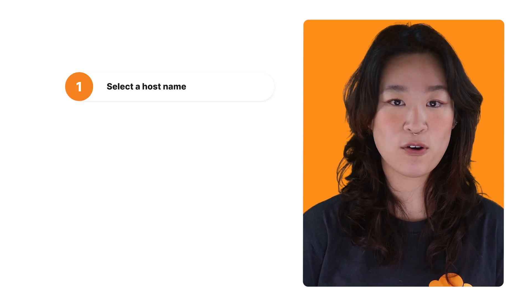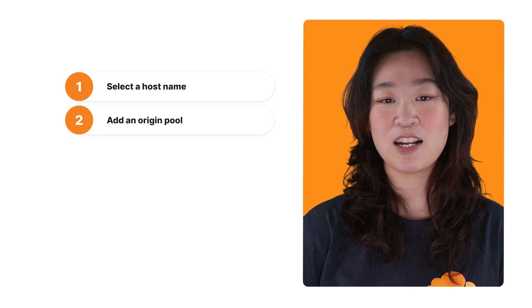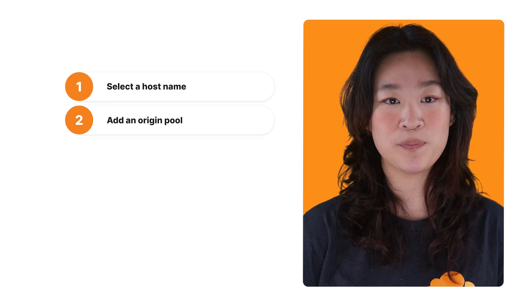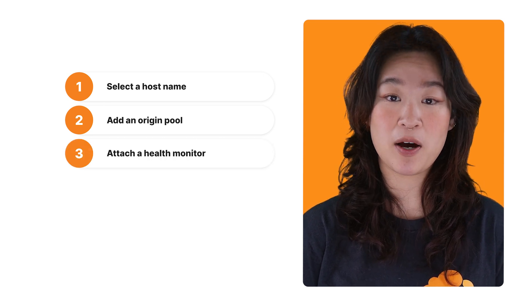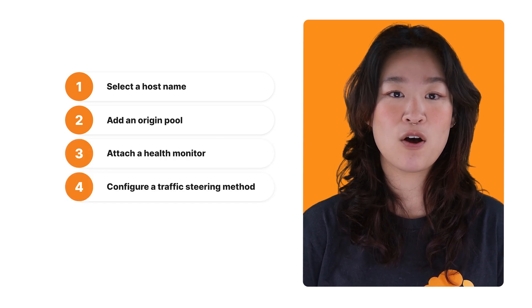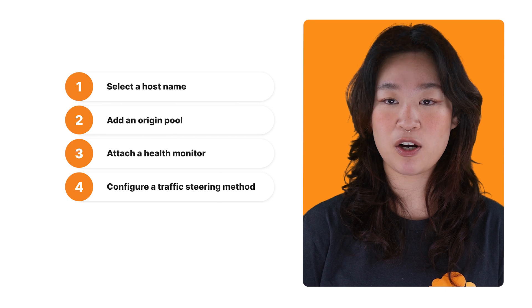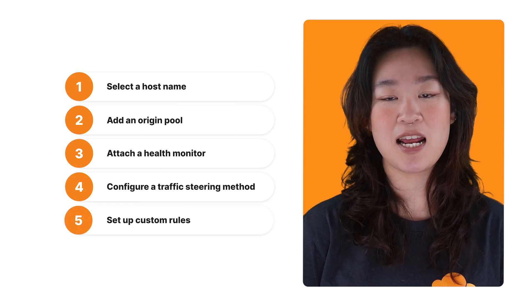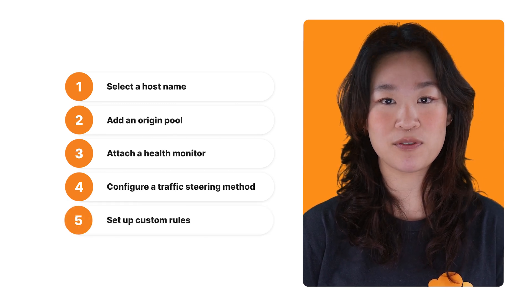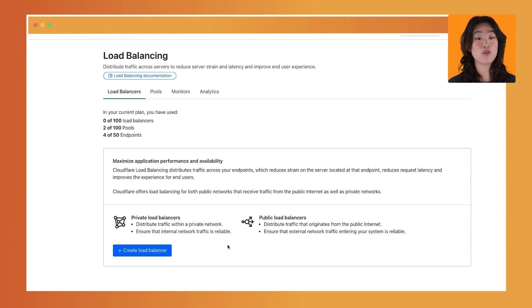First, select a hostname. Second, add an origin pool. Third, attach a health monitor. Fourth, configure your traffic steering method. And finally, set up custom rules. A public load balancer refers to traffic destined to endpoints over the public internet,